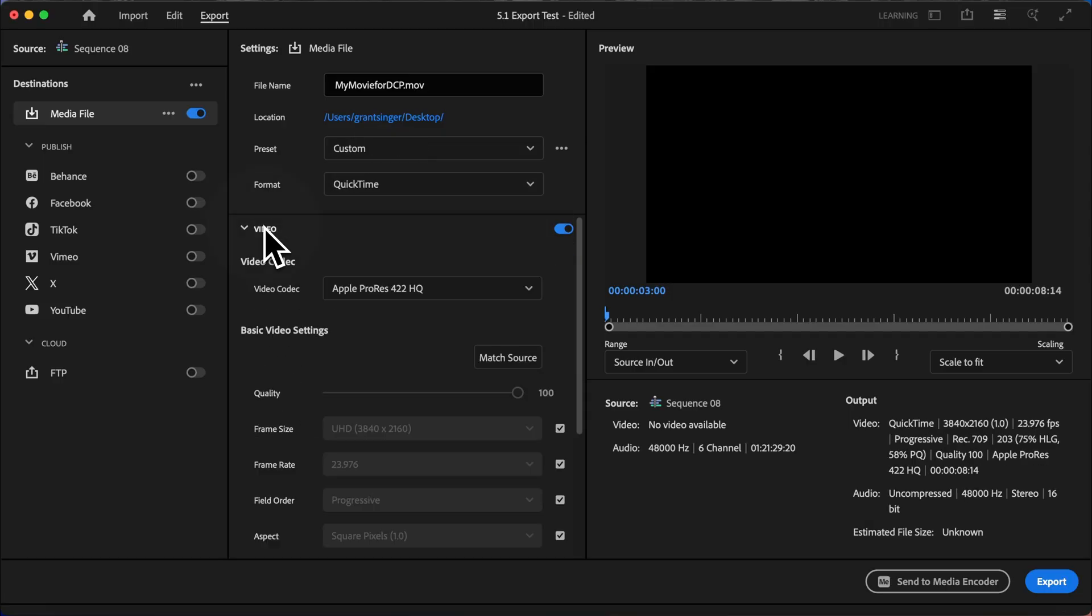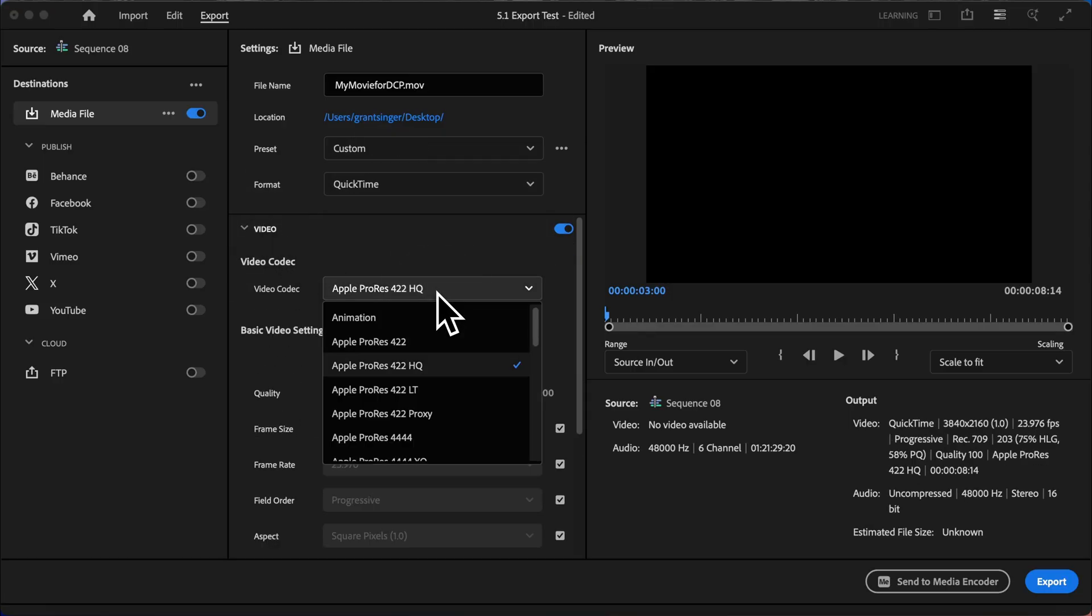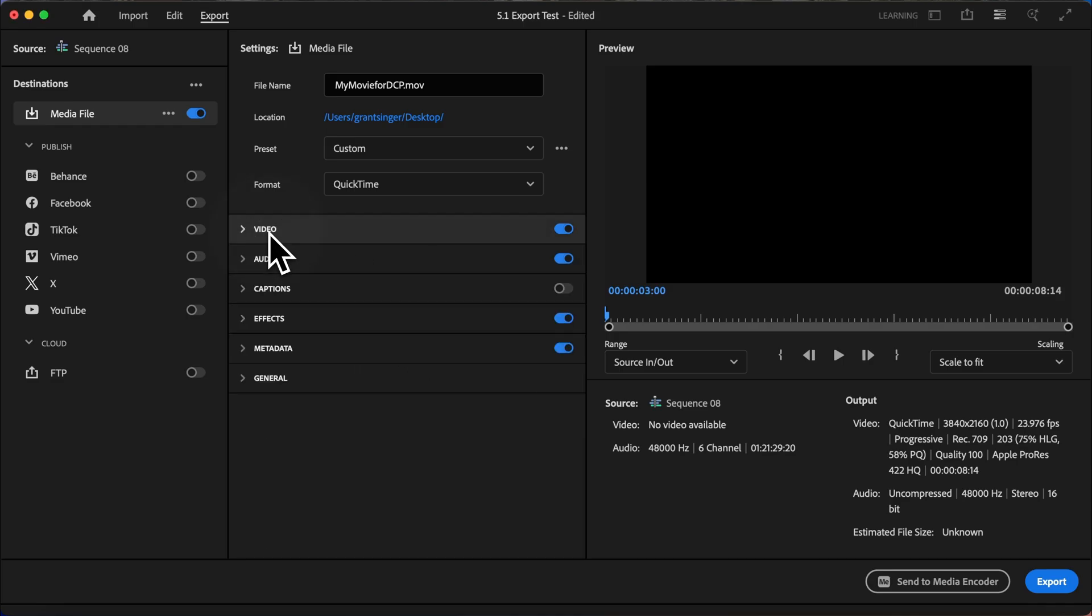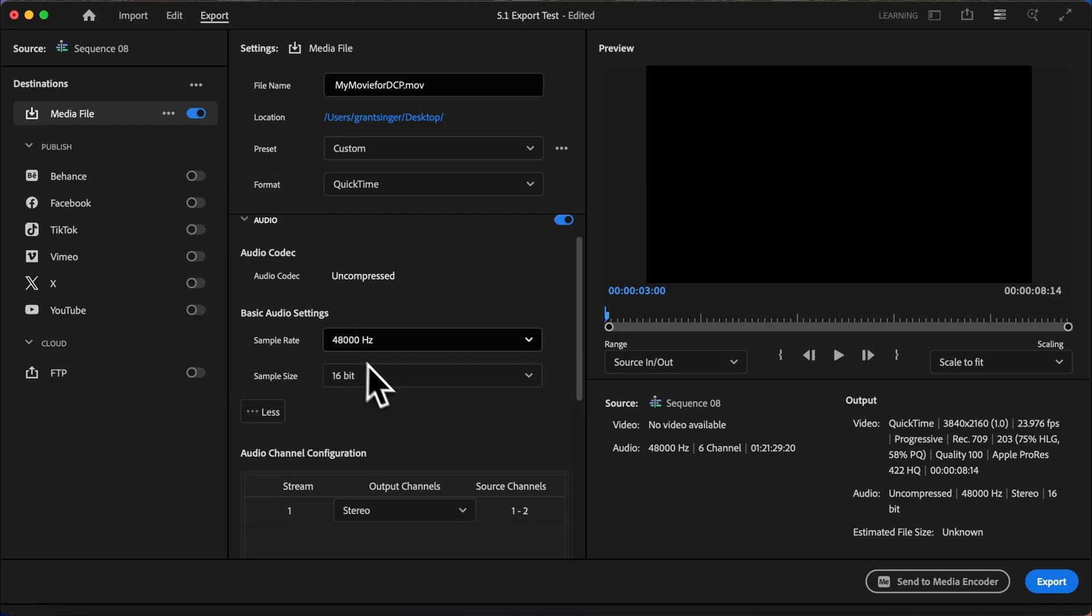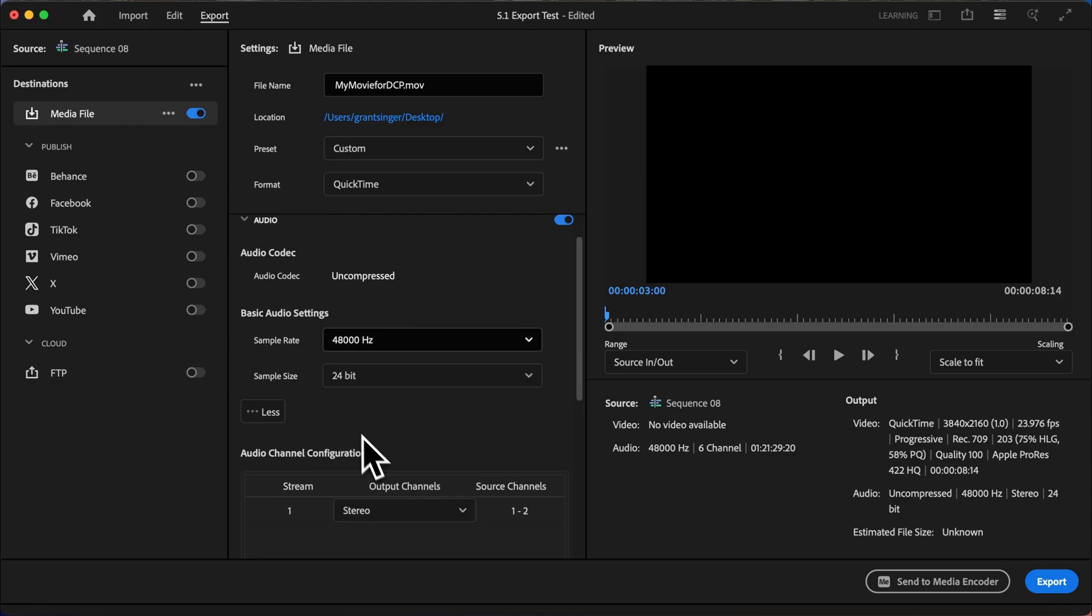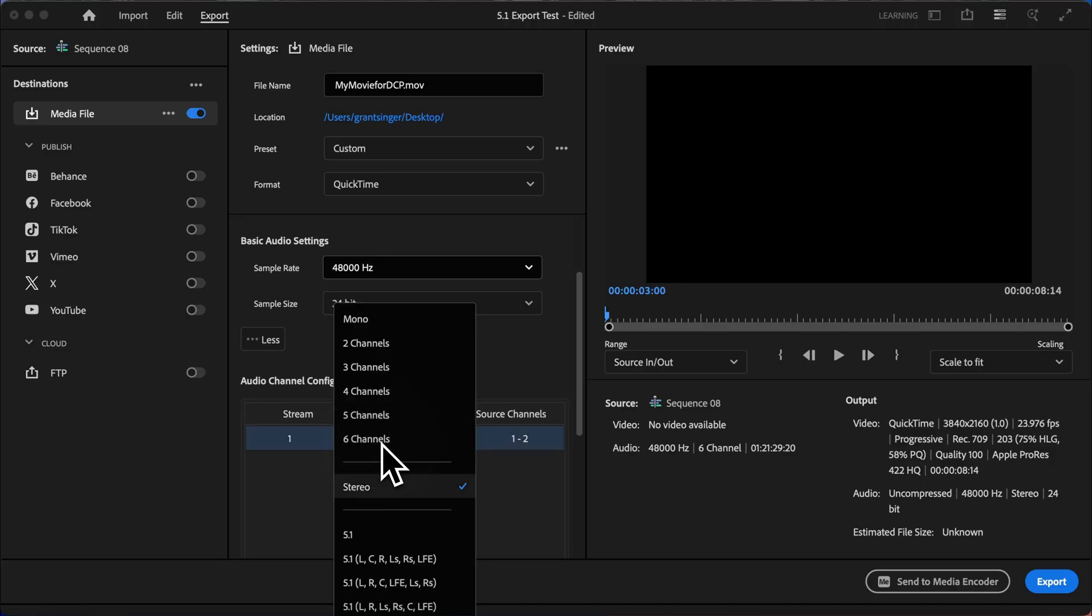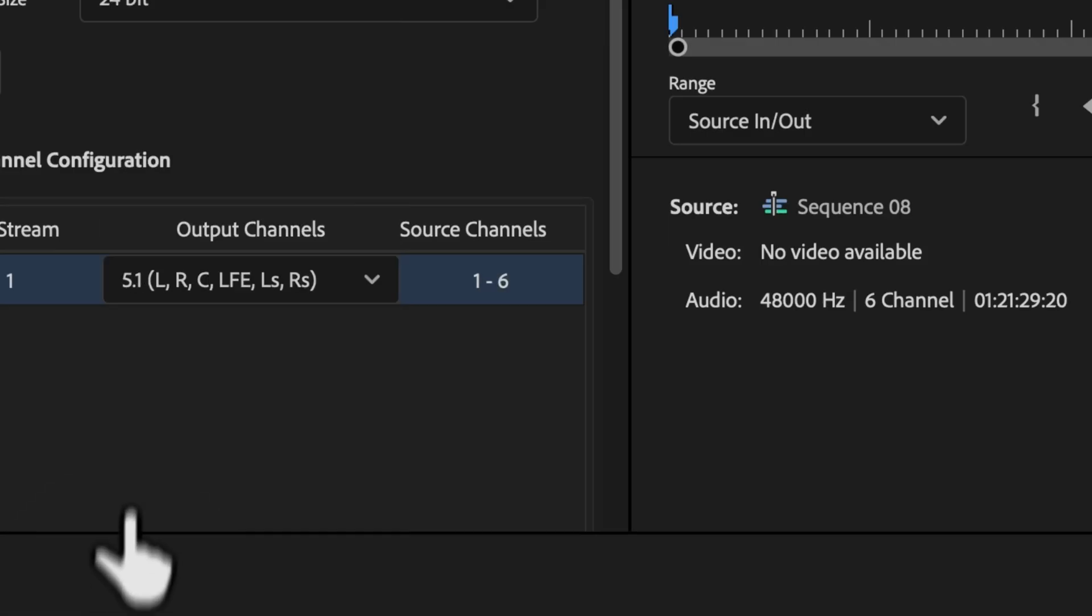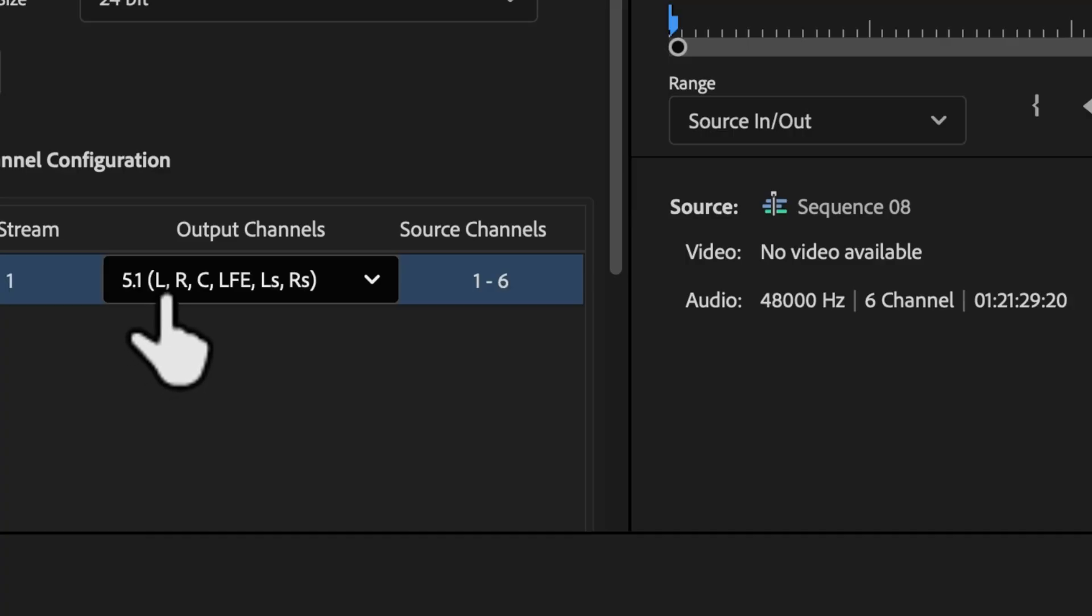And under the video section, I will choose Apple ProRes 422 HQ. We will then go into audio, we'll change the sample size to 24 bit, and we'll change the stereo output to 5.1.